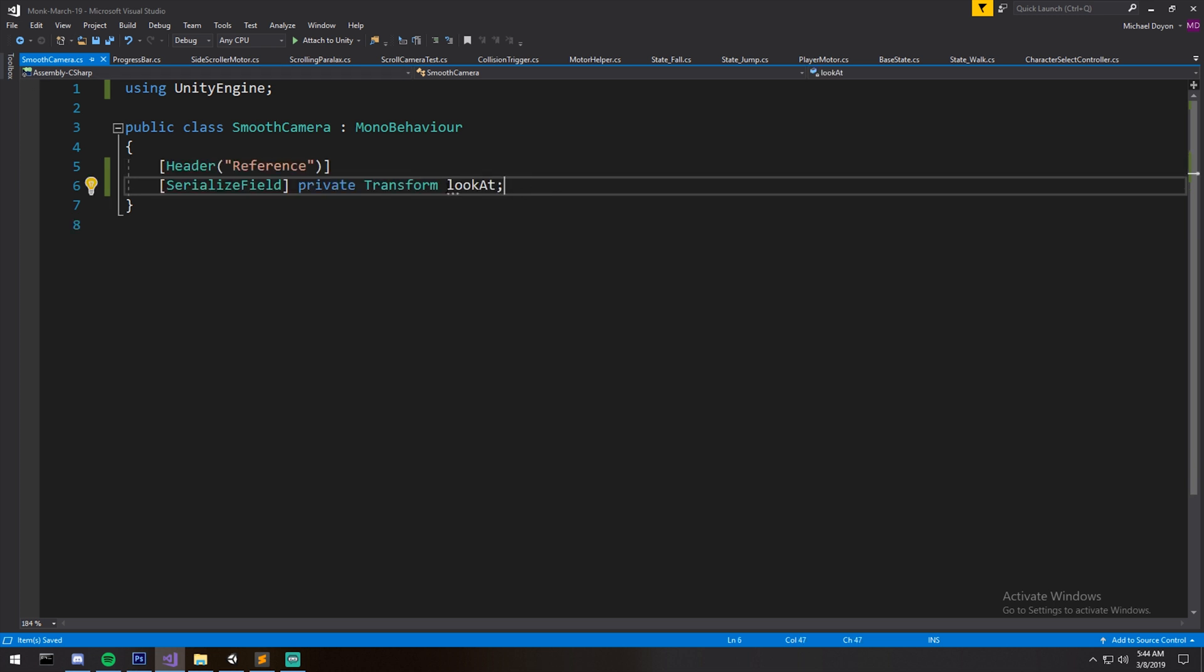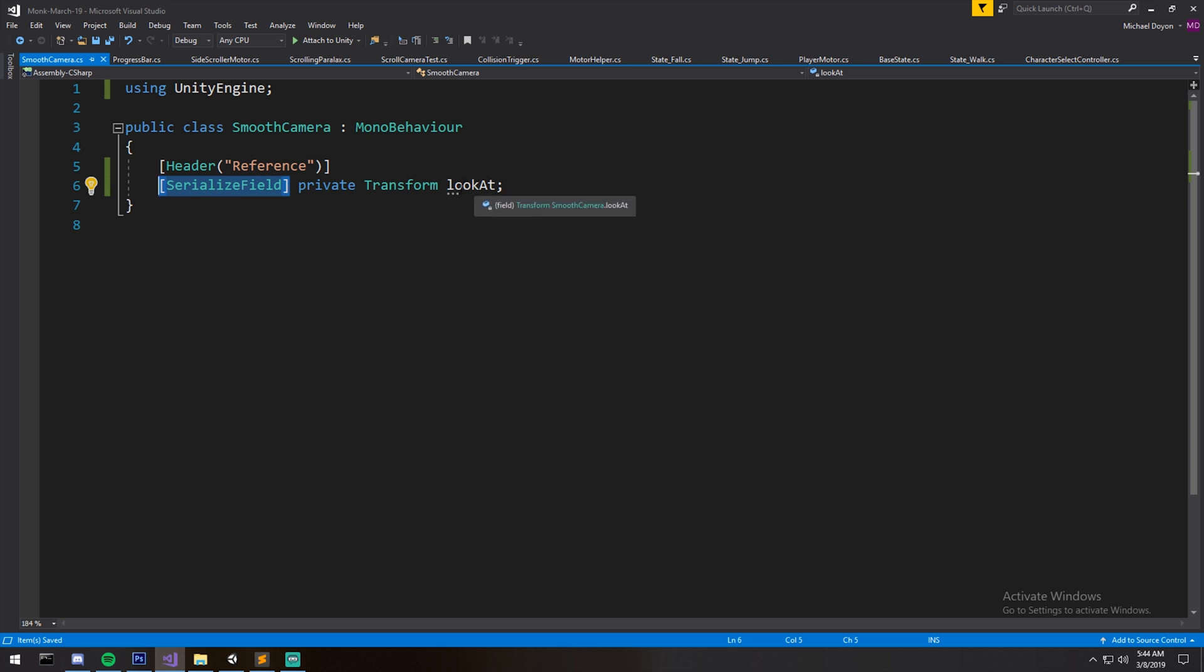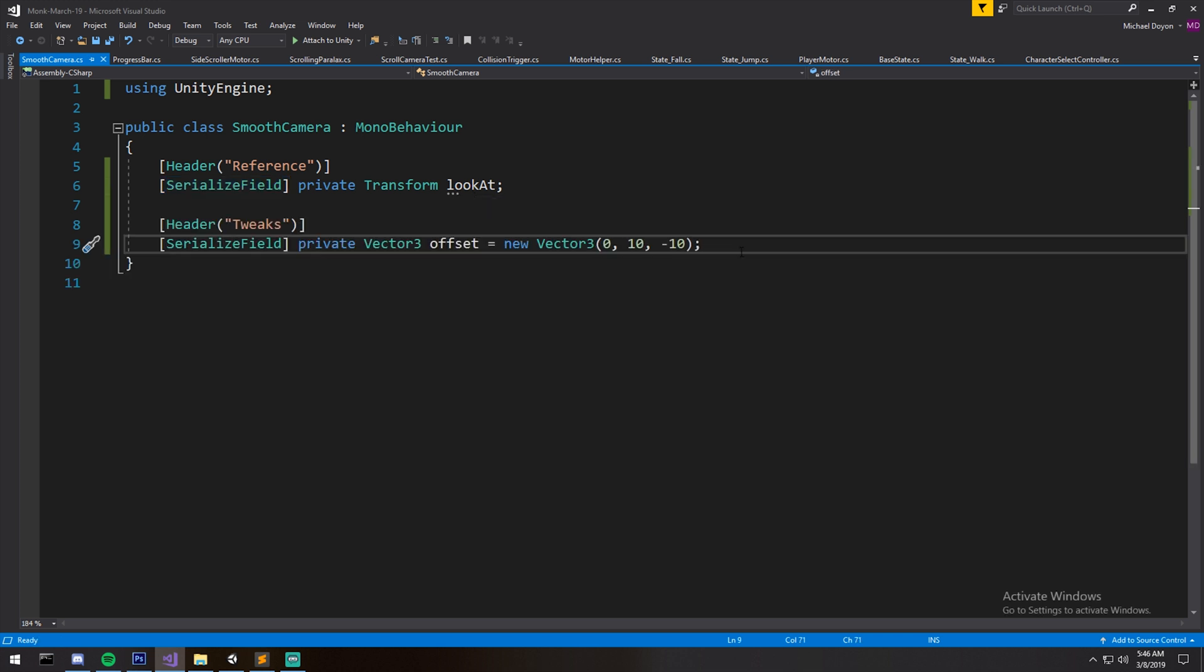The first one I've declared is a private transform lookAt. I also make sure to serialize it so I can drag and drop it in the inspector. The lookAt is going to be the player or any other object that we're currently tracking with our camera. The second field is called offset and that's to give you an effect whether or not you want to have your character a little bit more on the right or a little bit more on the left.